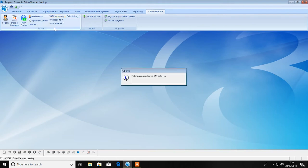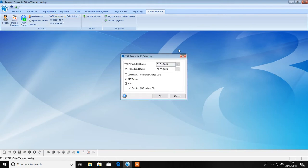When you run your VAT return, the start date is automatically set to the first date of the current VAT period. In other words, the day after the date of the previous VAT period.